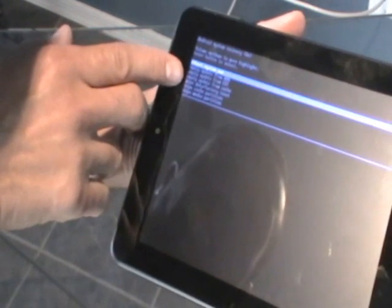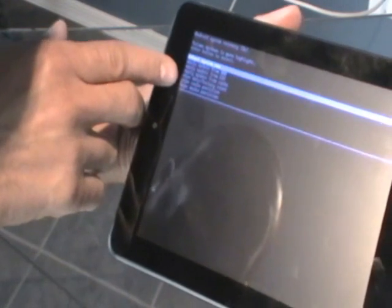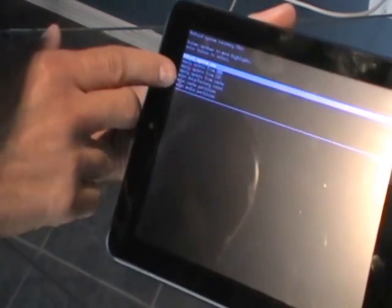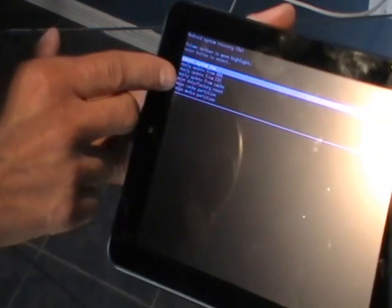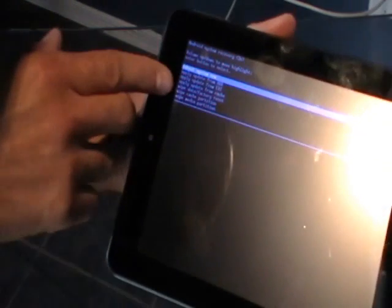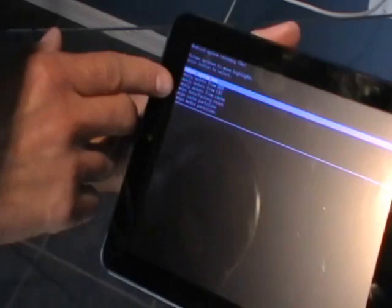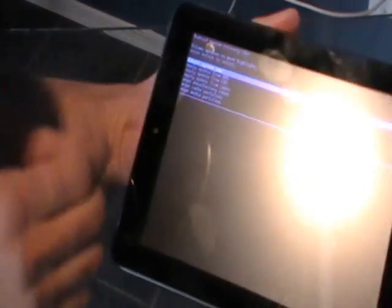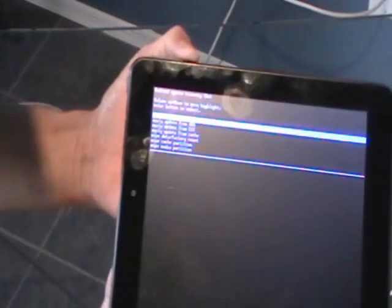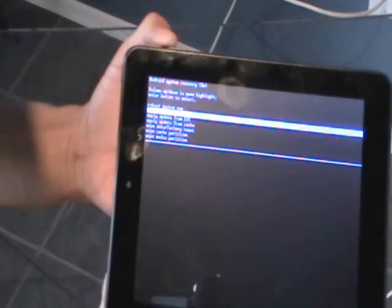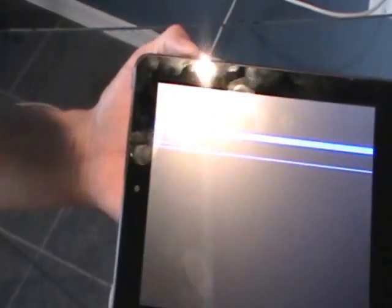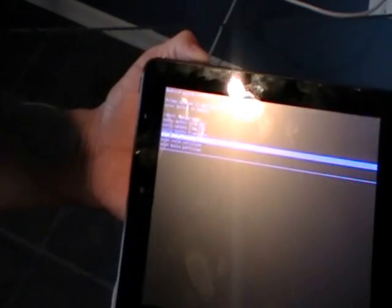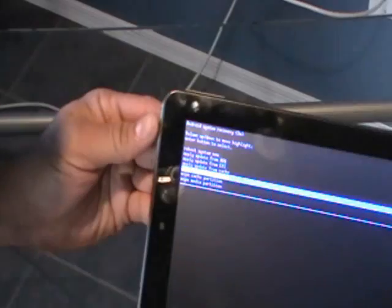So if it's locked and you need to reset it, you're going to wipe data factory reset. So you would scroll down like so, and then you would hit delete factory reset. You just hit the power button, boom, like that.